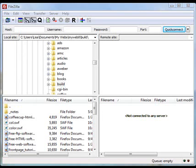In this tutorial, I'm going to teach you how to use an FTP program. FTP stands for File Transfer Protocol.